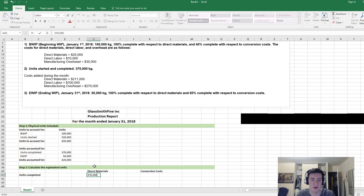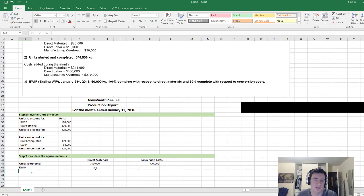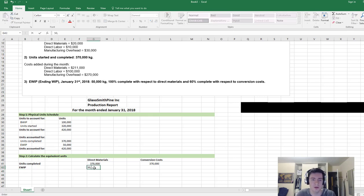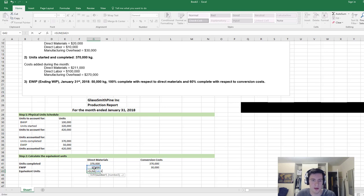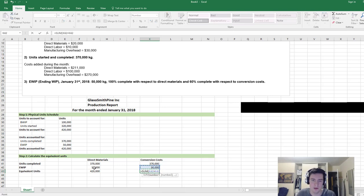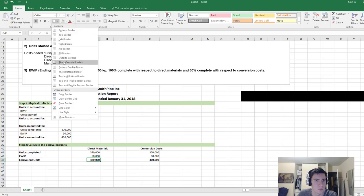Units completed is always going to be the units we've completed in the physical unit schedule — 370,000 — because we won't transfer out a unit unless it is complete. Then for units in ending work in process: we have 50,000 kg that are 100% complete with respect to direct materials, so we add 50,000. But for conversion costs they're only 60% complete, so that's 30,000. The equivalent unit totals are therefore 420,000 for direct materials and 400,000 for conversion costs.